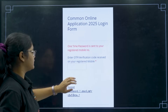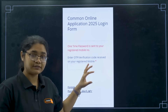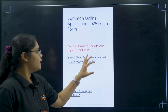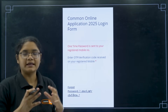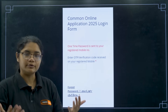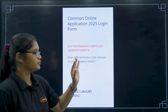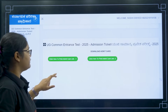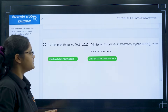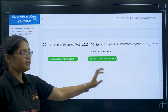After clicking Enter, the process may take some time because the website is a little slow right now as everyone is downloading their admit card. You have to wait for one or two minutes, and after that you will find the next page.